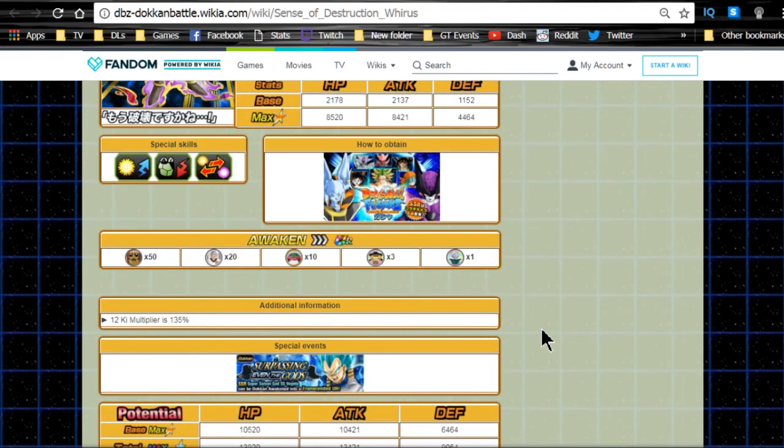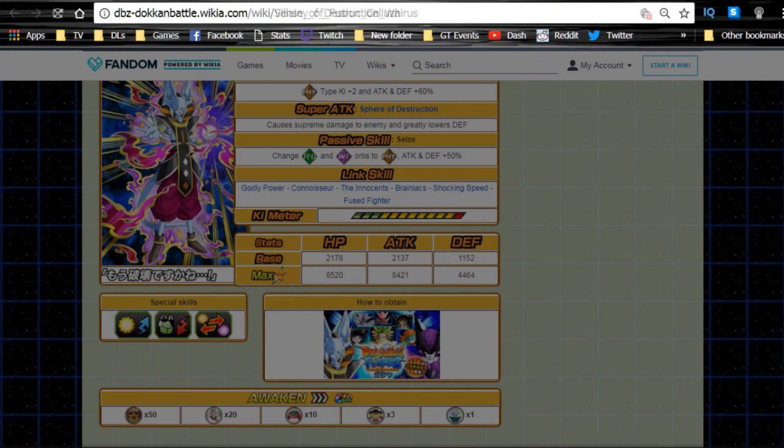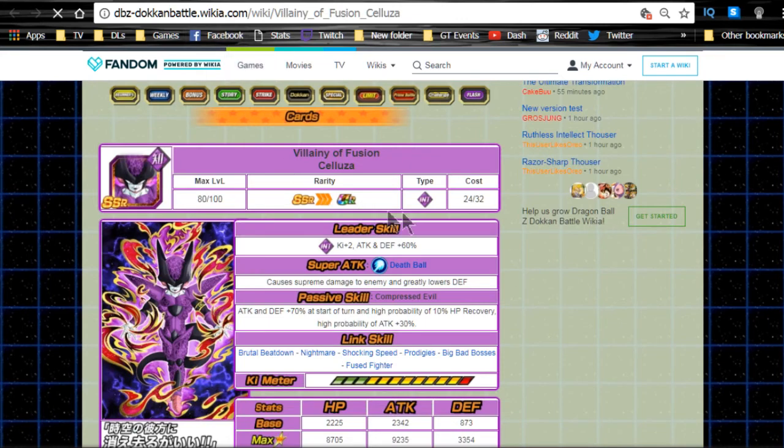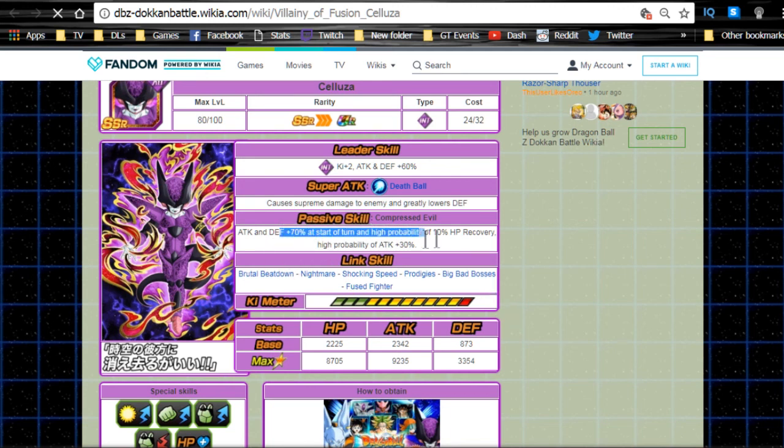And then the next one we're actually going to do an in-depth one on is the Villainy of Fusion, Celesa. Leader skill is intelligence key plus two, attack and defense plus 60%. Super attack: supreme damage to the enemy, greatly lowers defense. Passive skill: attack and defense plus 70% at the start of the turn.